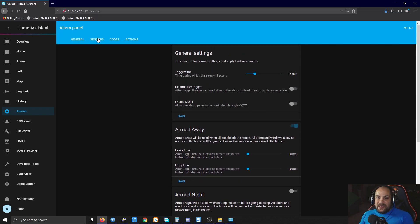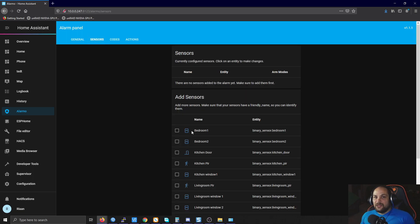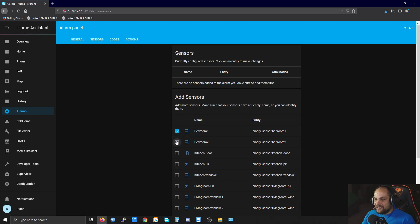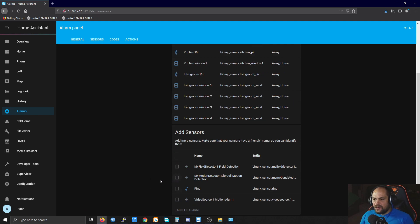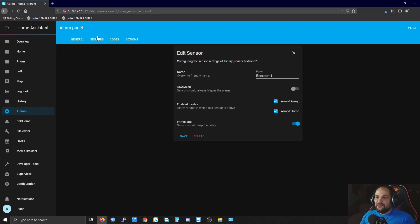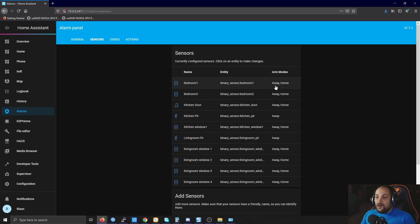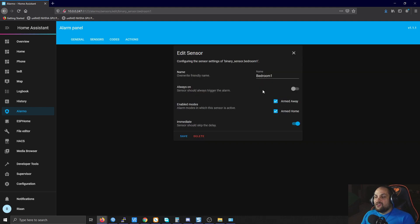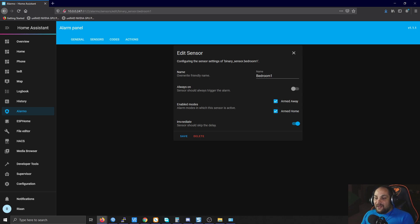Moving on to the sensors section — this is where we add the sensors used for the alarm. It's fairly simple: just check off the sensors you want to use. Click 'Add to Alarm' to add them. To configure any sensor, click on it and you'll see a few options. You can edit the name if needed, but what we're really looking for is the modes — armed away and armed home — and by default all modes will be checked.